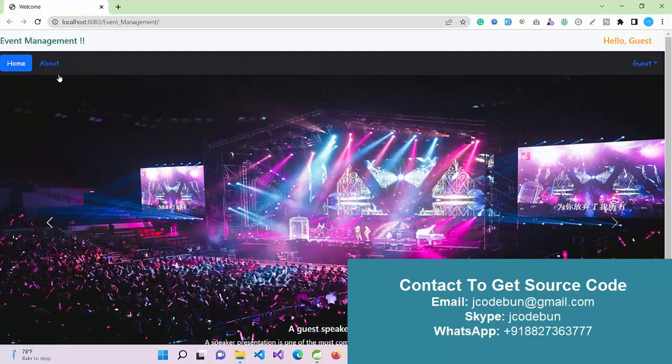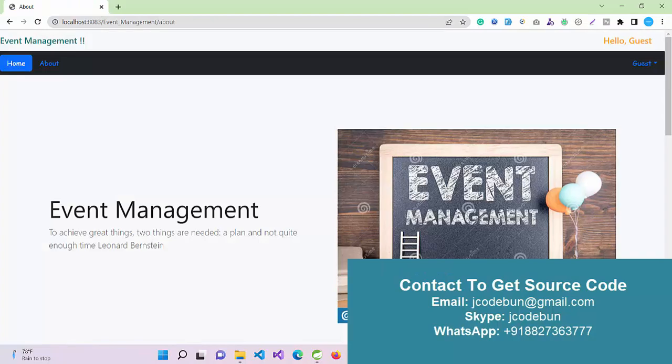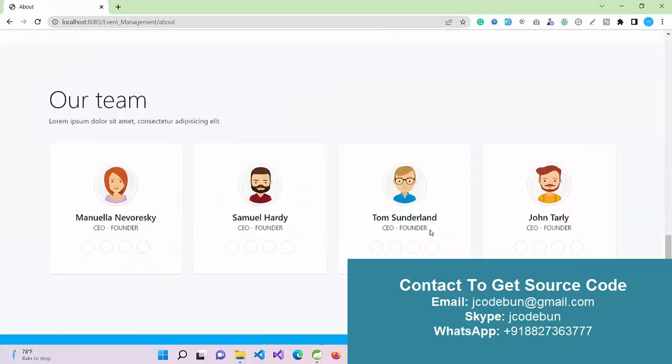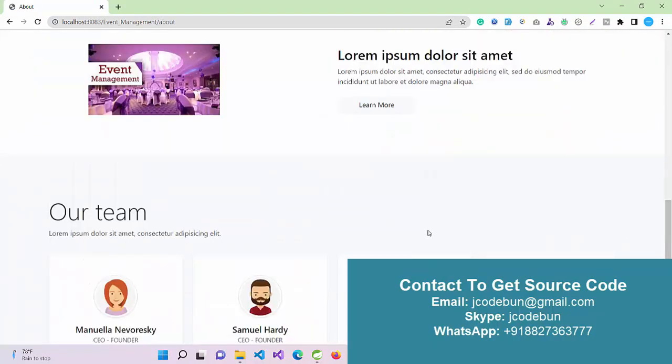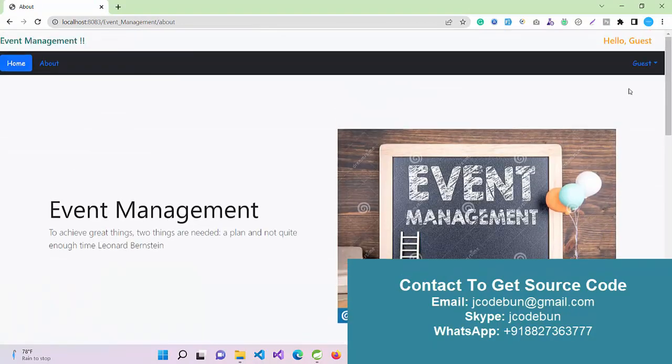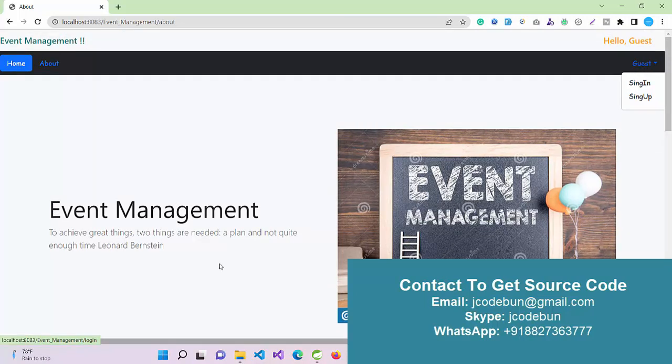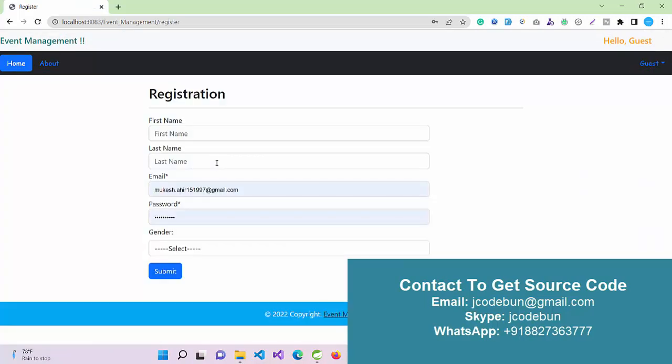This will be your welcome screen. Here we have an about page and options to login and sign up. We have sign in and sign up buttons, so if I am a new user, I can do the sign up operation here.